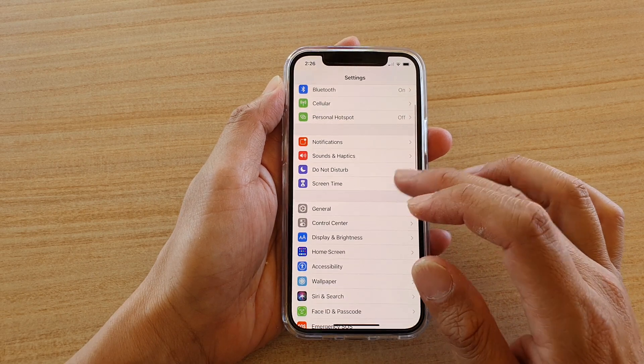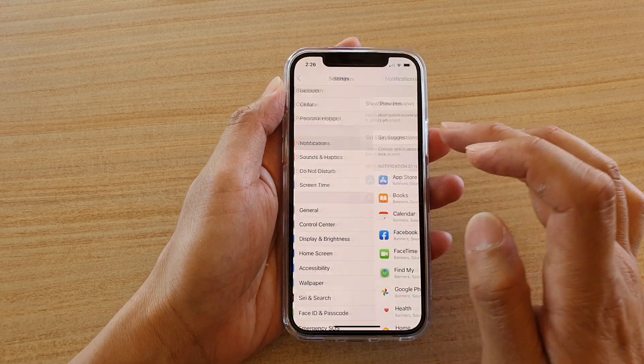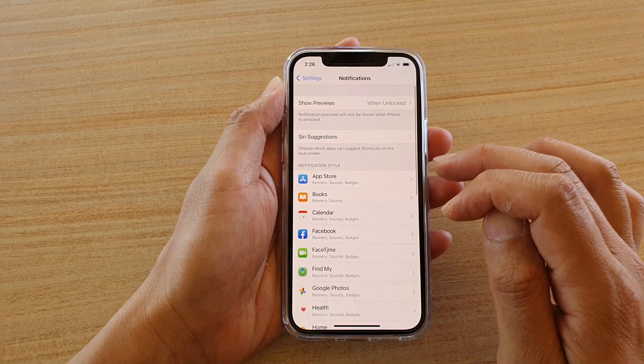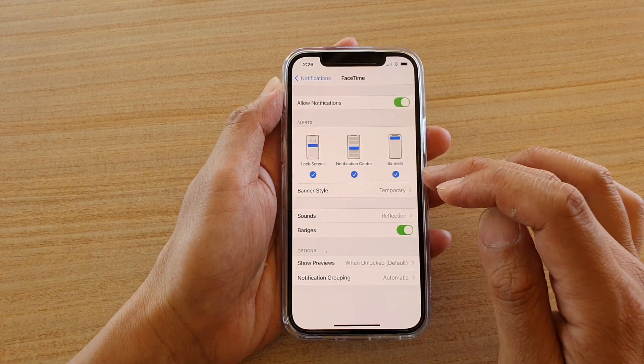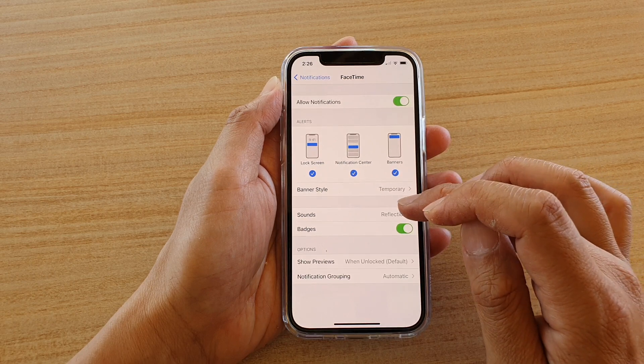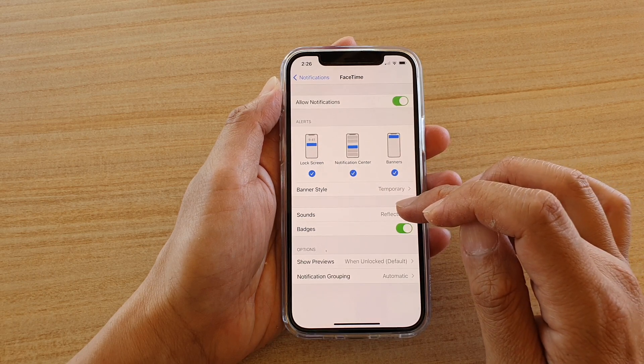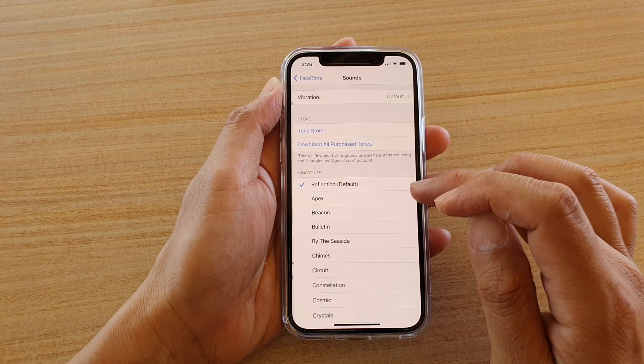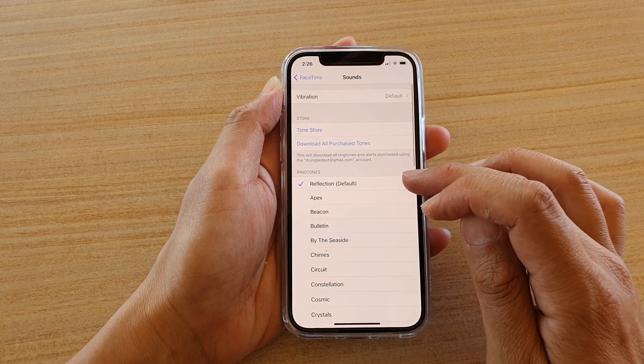Next, we're going to tap on FaceTime, then we're going to tap on Sounds. By default, it is set to Reflection.